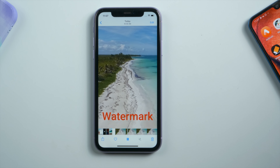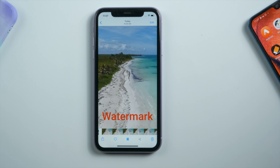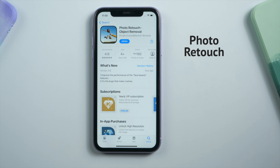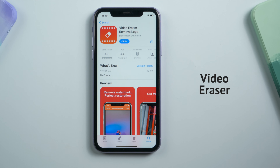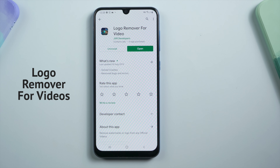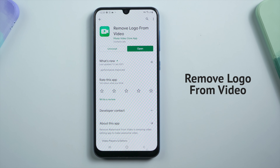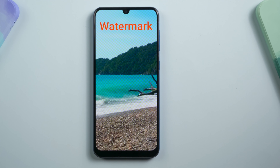Hello guys, welcome back to our YouTube channel. In this video, I'll be introducing you the top 5 video watermark remover apps on iOS and Android, so you can remove watermarks like this from any video clips. Let's start with the iOS versions.